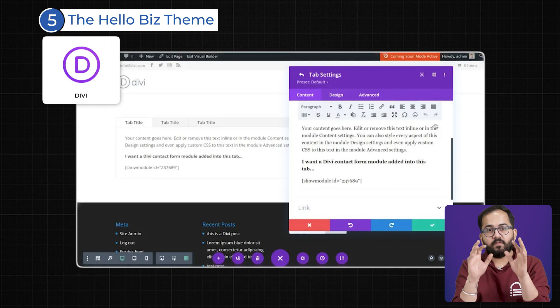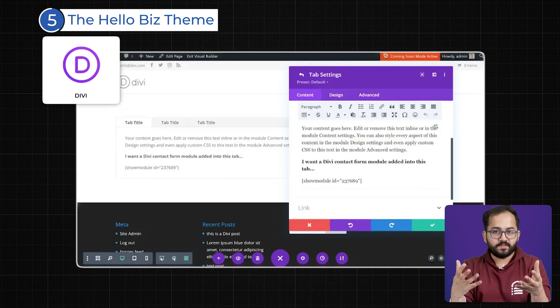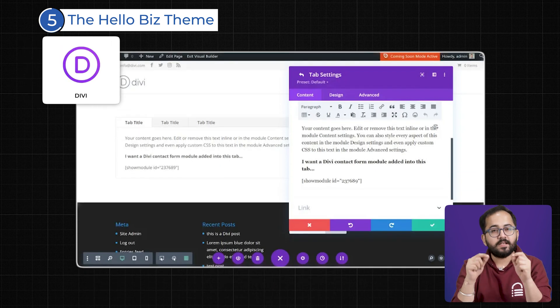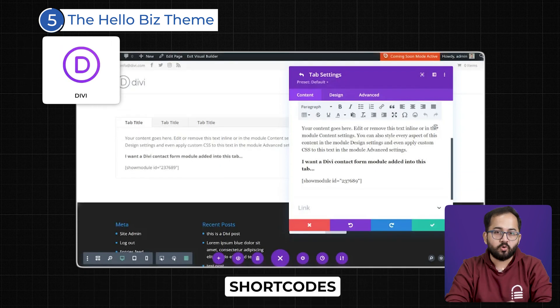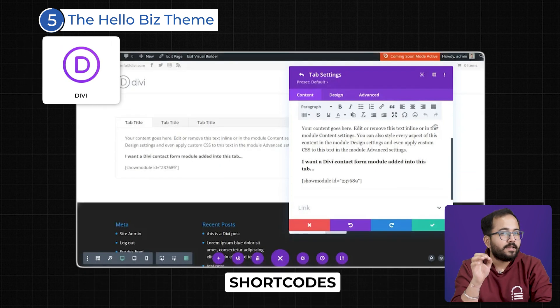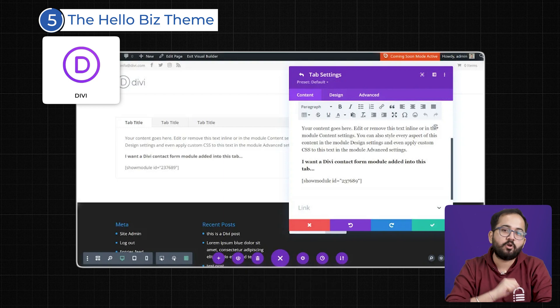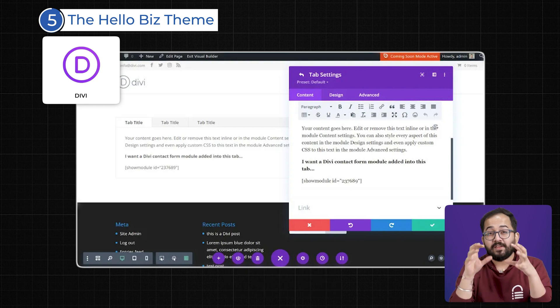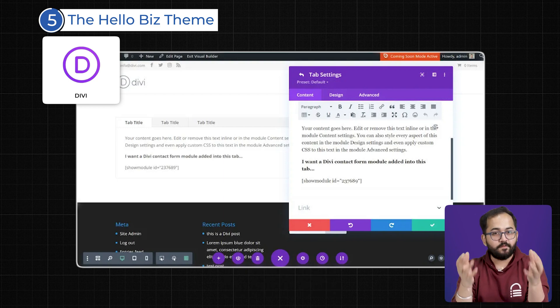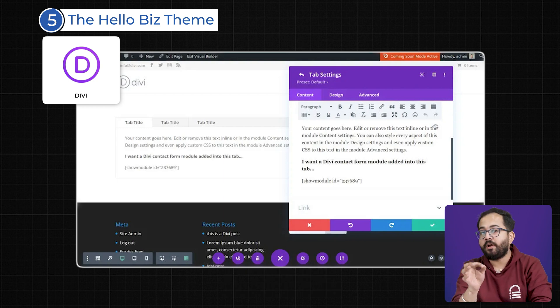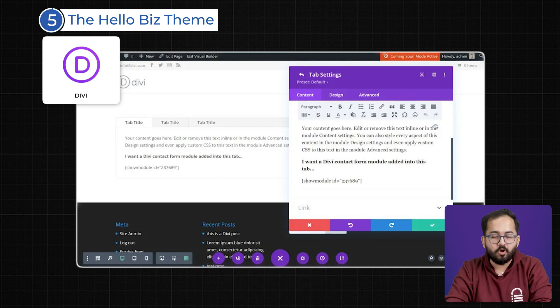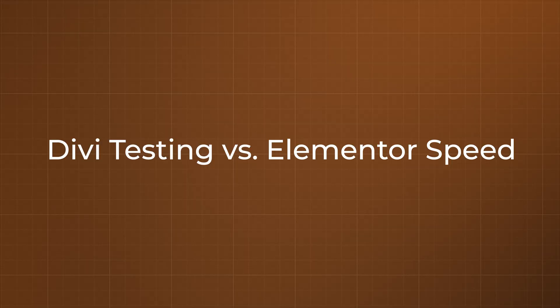Divi, while still WooCommerce-friendly, relies more on shortcodes, making it harder to achieve the level of customization Elementor offers. If e-commerce is your focus, Elementor is the best long-term choice.